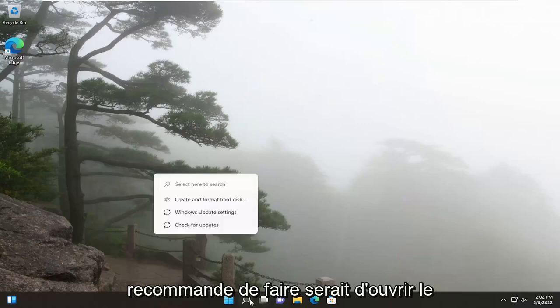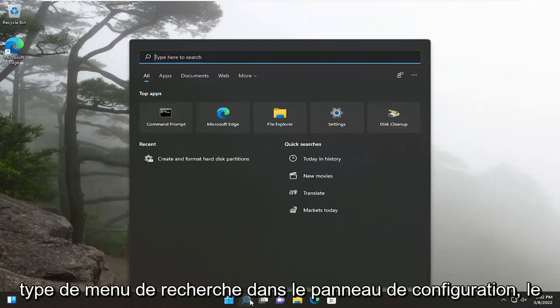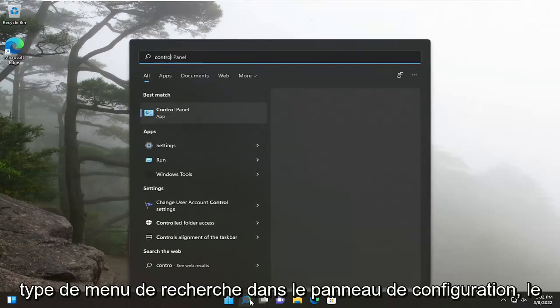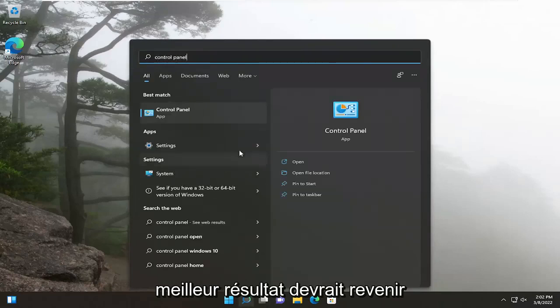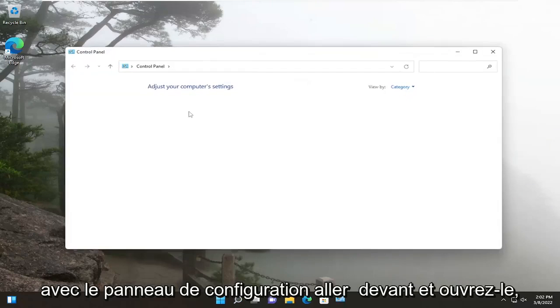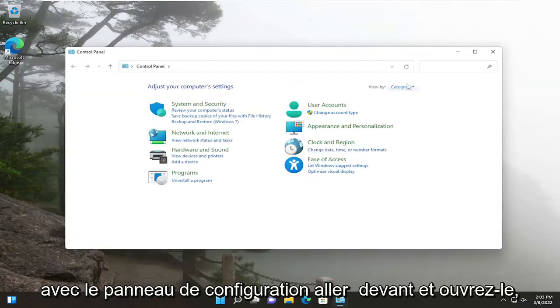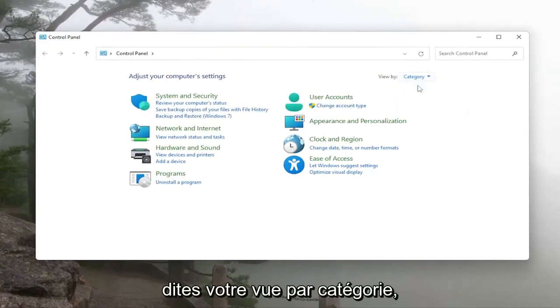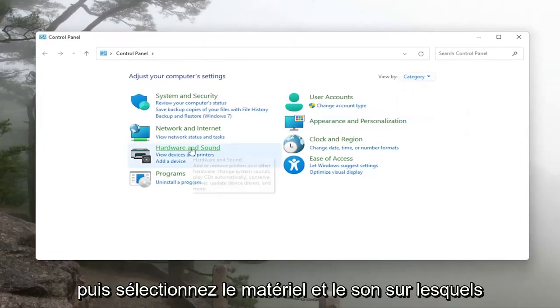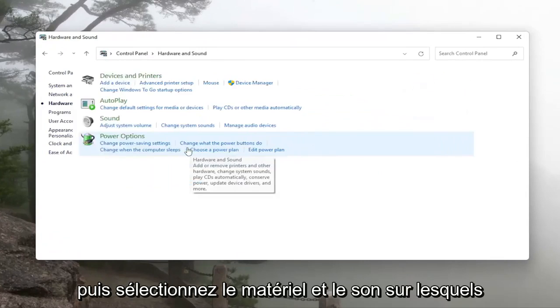The first thing I recommend doing would be to open up the search menu, type in control panel, best result should come back with control panel, go ahead and open that up, set your view by the category view and then select hardware and sound.